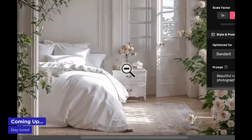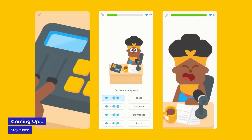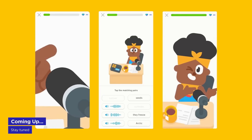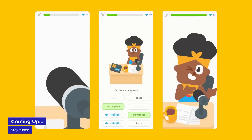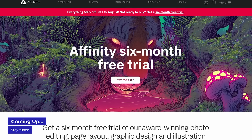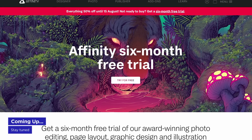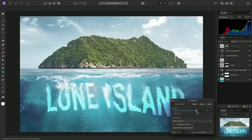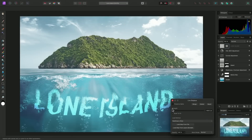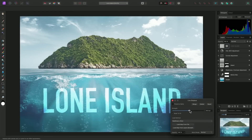A powerful new Photoshop plug-in drops, Duolingo is doubling down on animation, and OMFG, an Adobe competitor just gave us all a huge gift that might make you rethink your software choices. It's Motion Mondays.